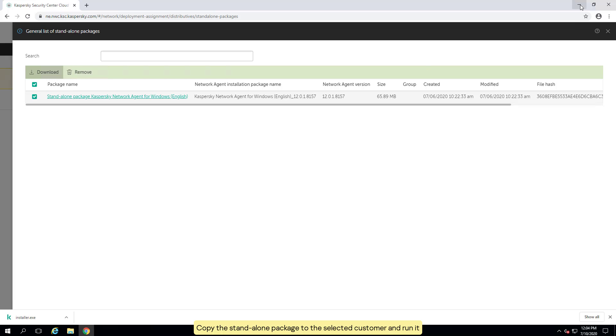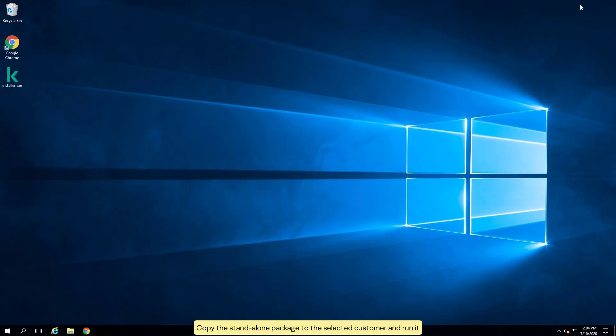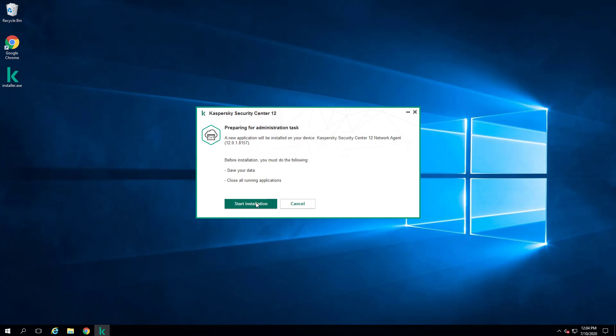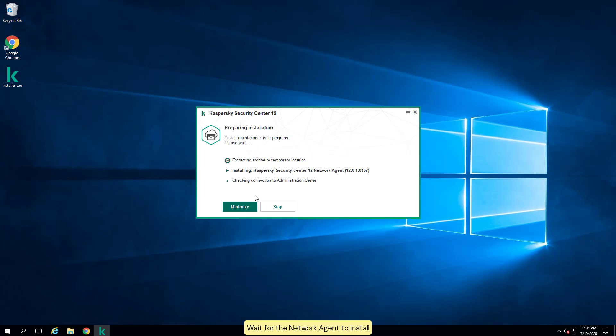Copy the standalone package to the selected computer and run it. Wait for the network agent to install.